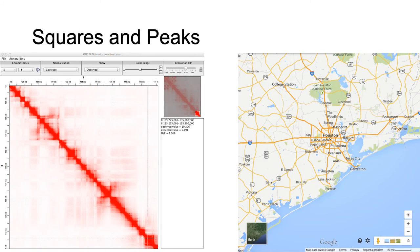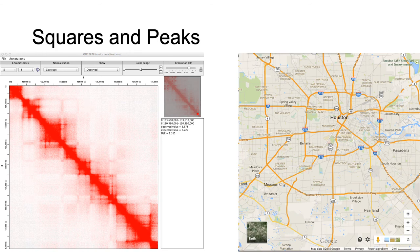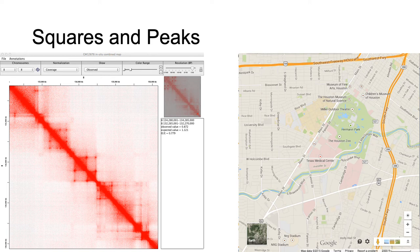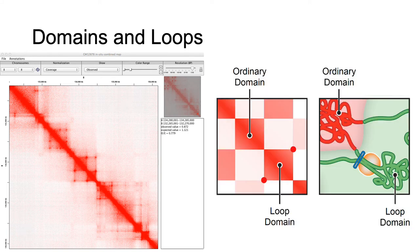As we zoom in further on the contact map and on the city of Houston, we see more features emerging. We see squares along the diagonal and peaks off-diagonal, regions of enhanced contact. These correspond to chromatin loops and domains.